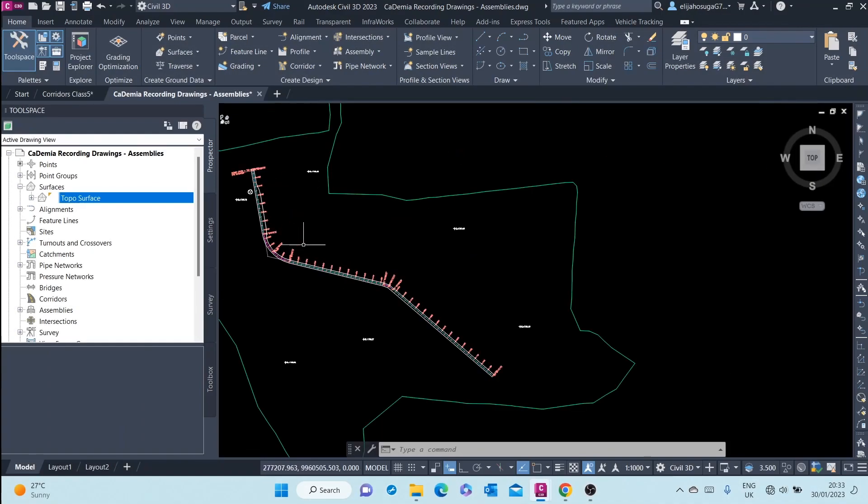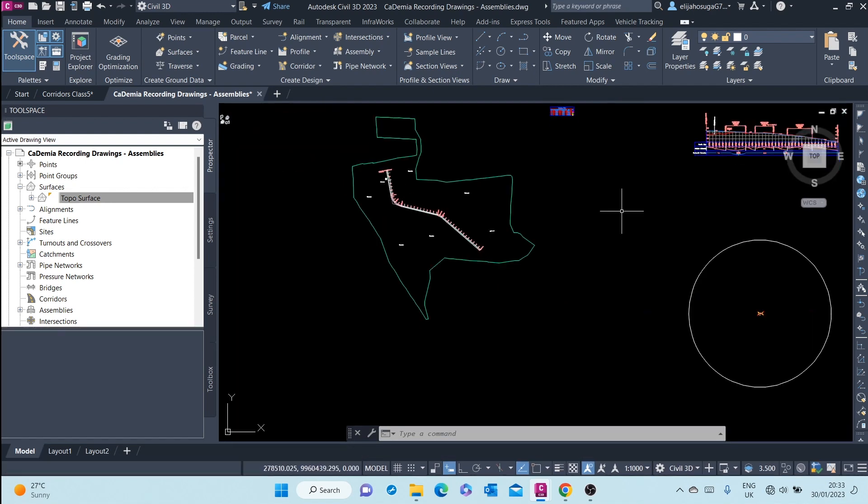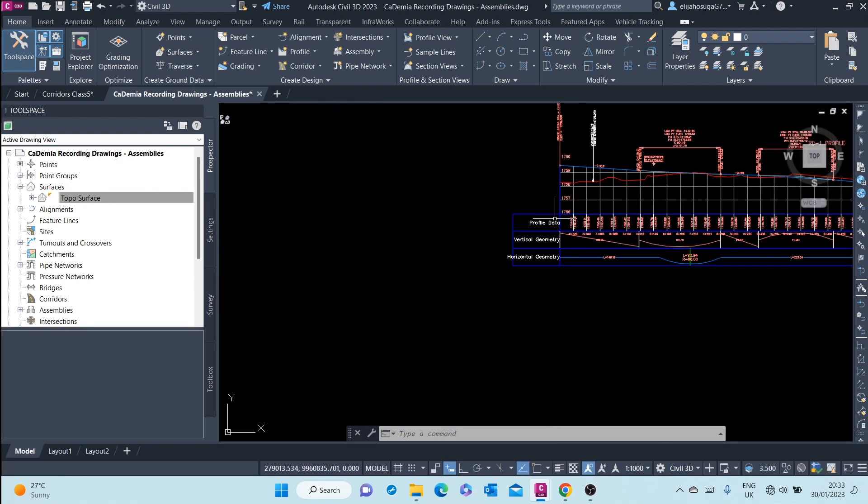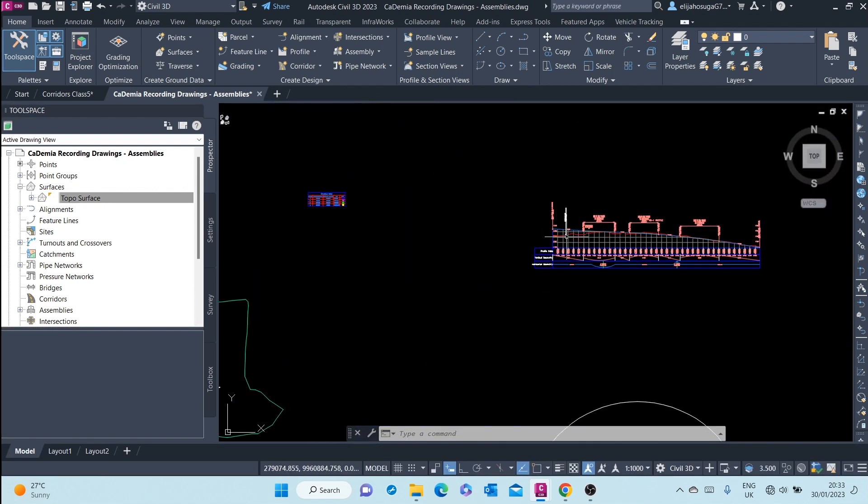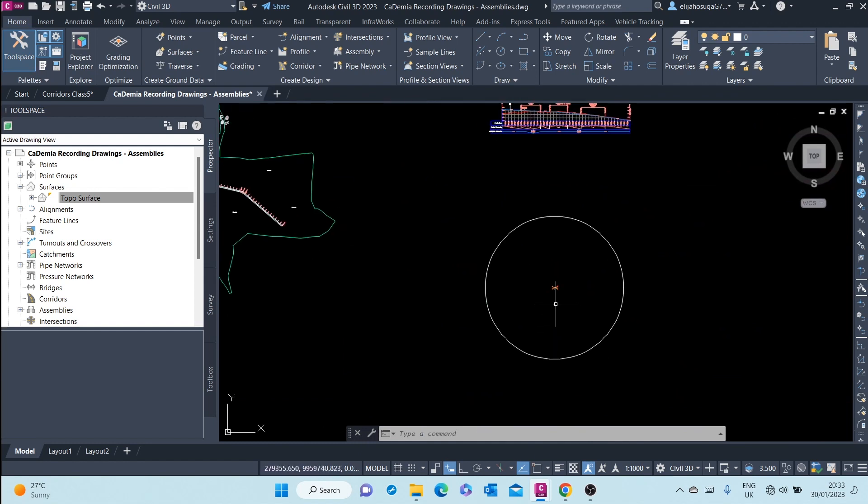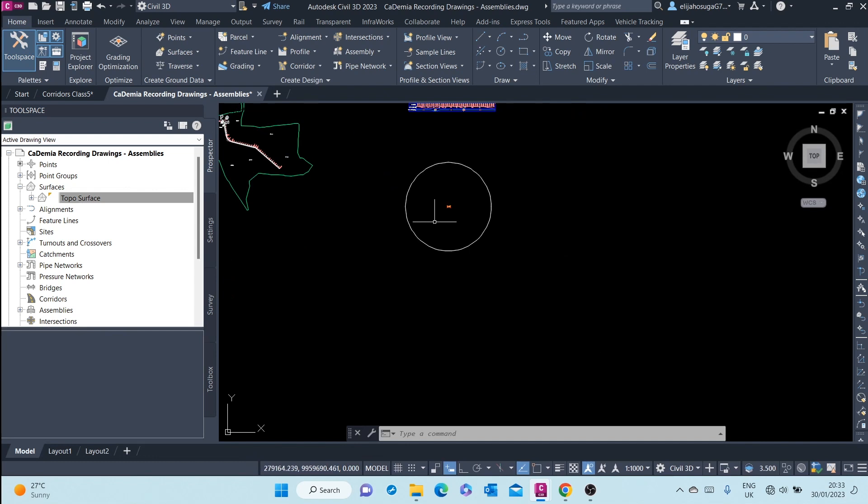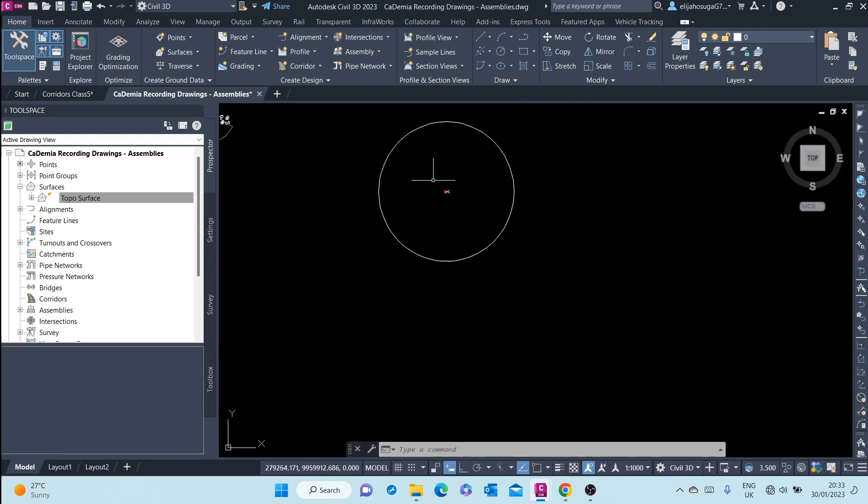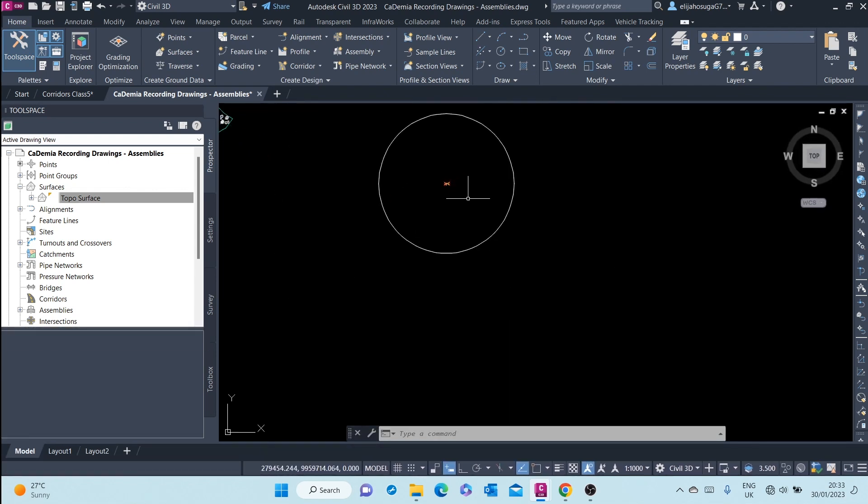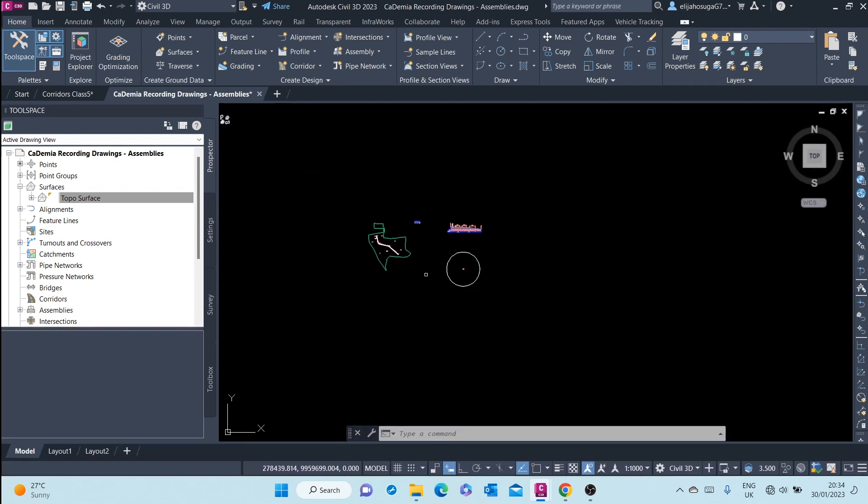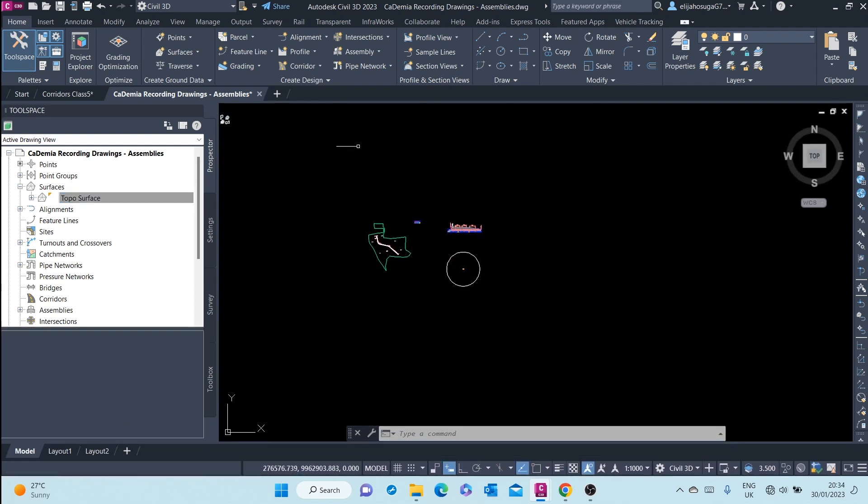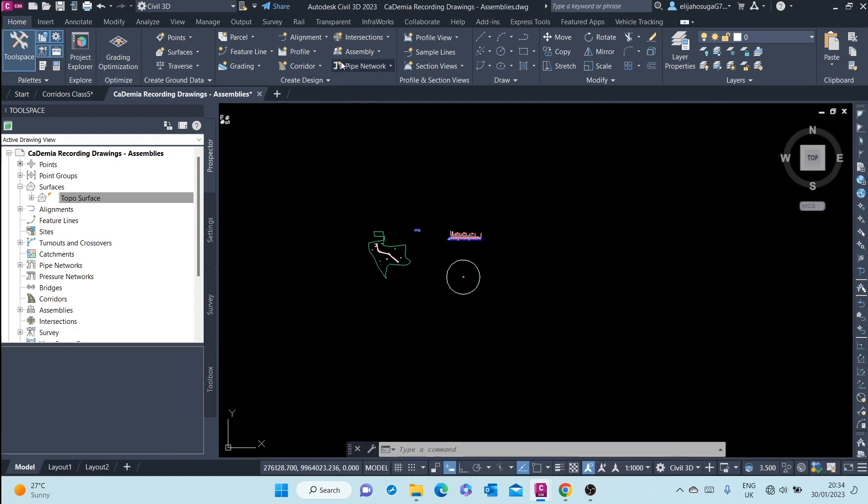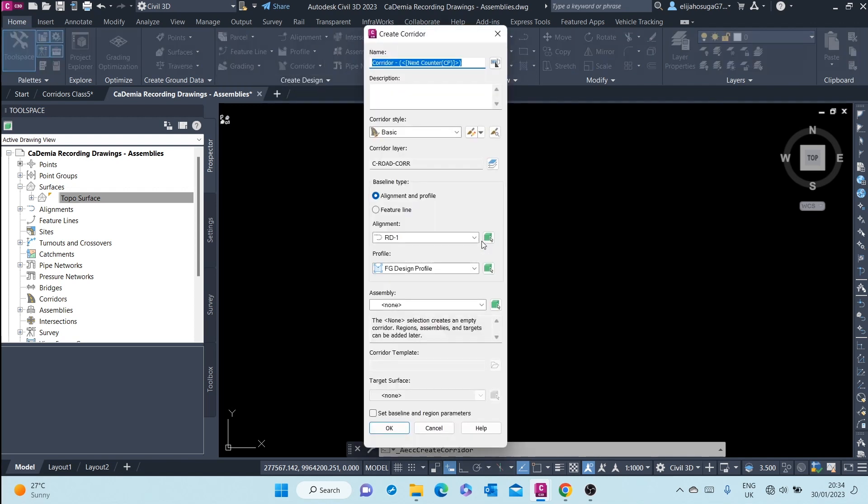So far we have created an alignment, a design profile, and now it's time to create a corridor. We have also created the assembly that will be used together with the alignment and the profile. How do we create a corridor? We can create a corridor from the Create Design panel of the Home tab. I can click on Corridor and once I click on Corridor, the Create Corridor wizard shows up.